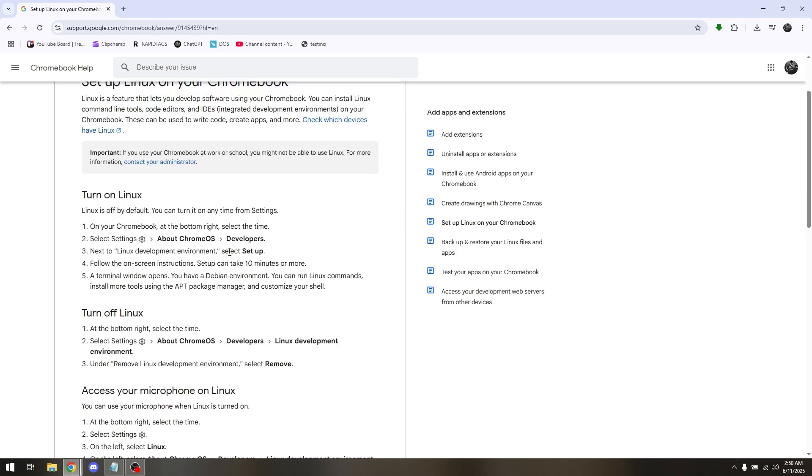All you have to do is just at the bottom right select time and then select settings, about Chrome OS, and then go ahead to developers. Now next to Linux development environment select setup and then follow the on-screen instructions.